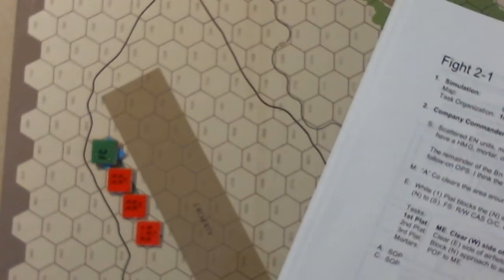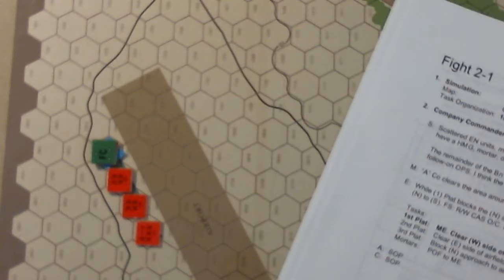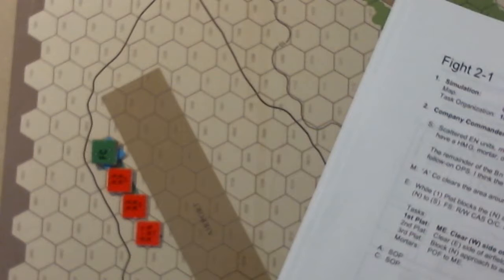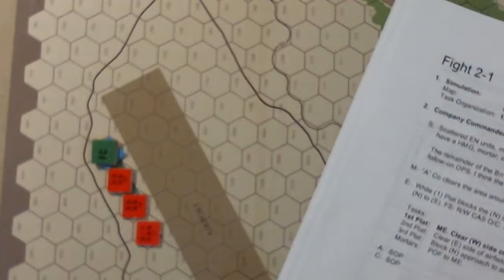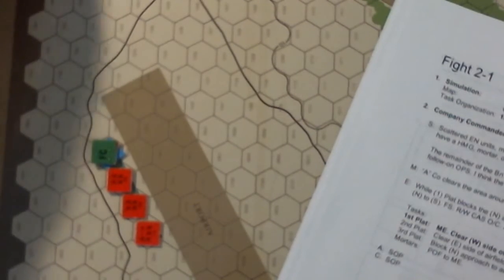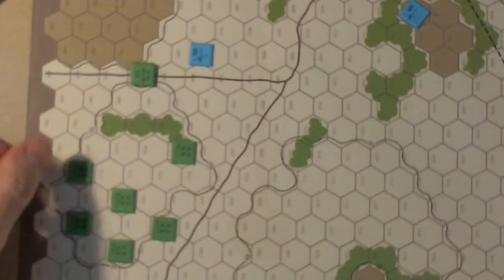We're back here with Troops in Contact and the fight to secure the airfield. We've had our first contact, which I probably should discuss how poorly executed that first contact was. But first, to back up — I'm liking a lot of things as they're shaping up here.